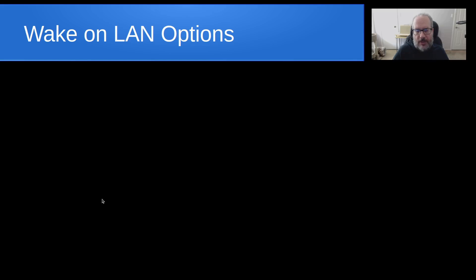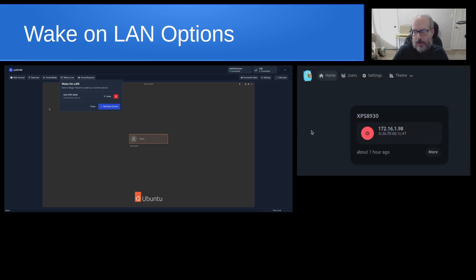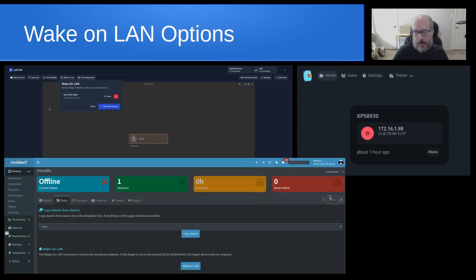There are also some wake-on-LAN options above and beyond what we see on the Jet KVM. The Jet KVM wake-on-LAN option lets you simply click wake-on-LAN and add a system — it doesn't have to be the attached system, but can be a list of systems you want to wake. We also have an application called NetAlertX, which has a wake-on-LAN capability as well.